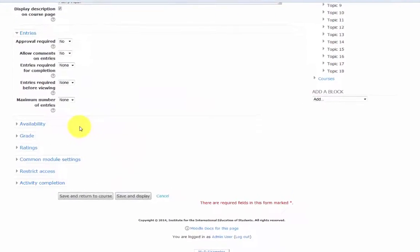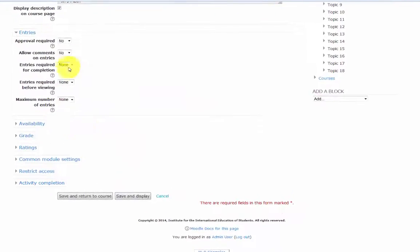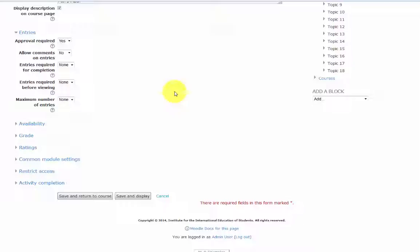Approval required. If set to yes, the teacher must approve the entry before it is made available to the other students. Allow comments on entries - yes or no. This setting allows students to enter comments on the entries provided by their peers.